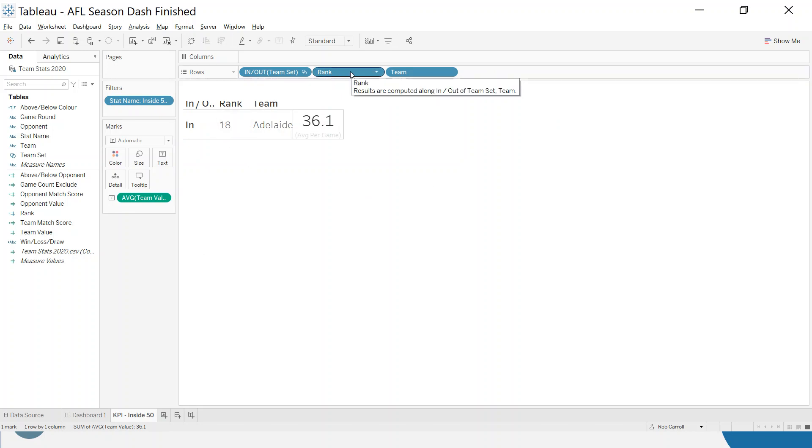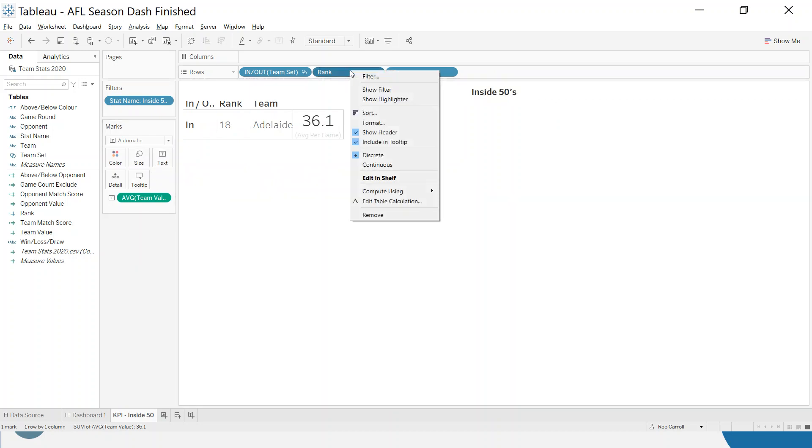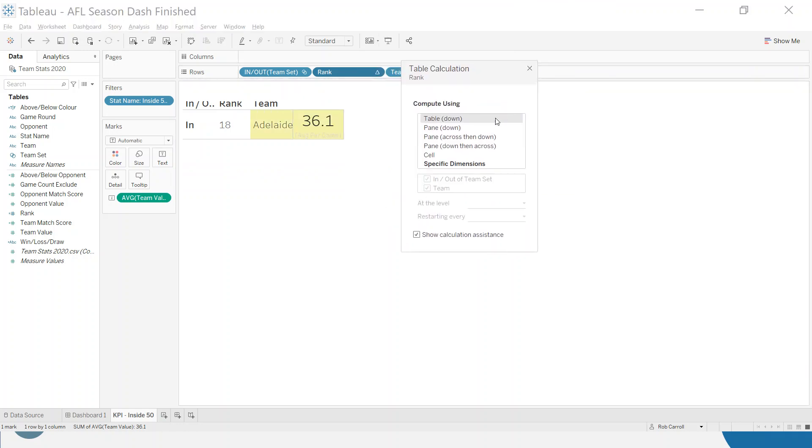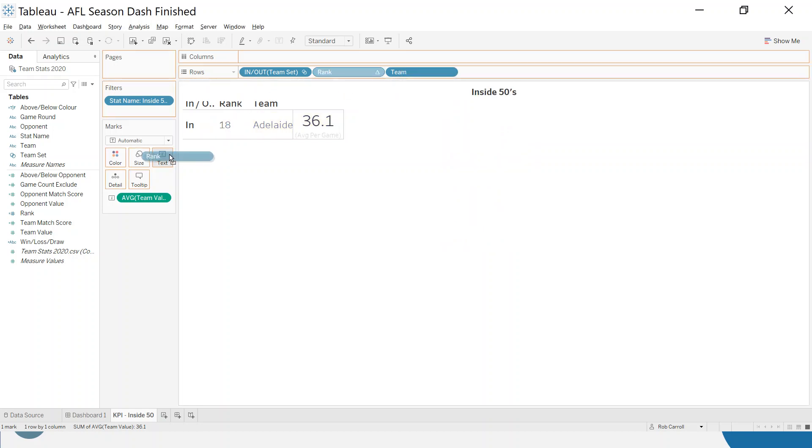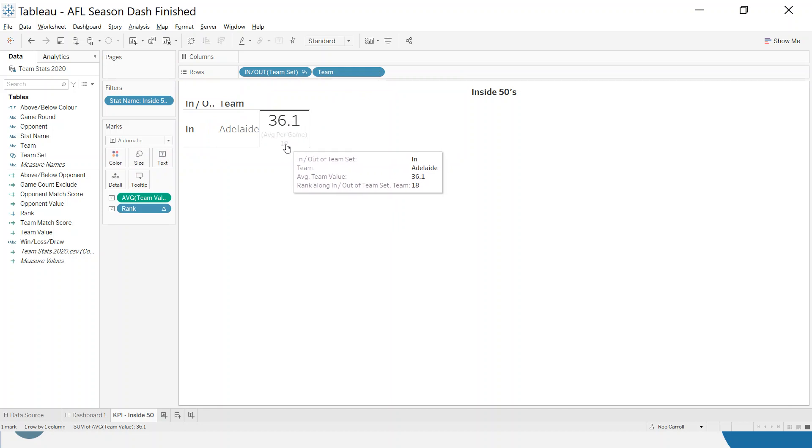Next thing I want to do is I want to move the rank to the text. So a couple of different ways of doing this, but really what I'm going to do is right click here and edit table calculation. There's other videos that'll go into the pure detail of this, but I want to, instead of table down, I want to make sure this is specific dimensions. That just kind of locks it in. So rank, I'm going to move that to the text. You can see 18 is in there now.